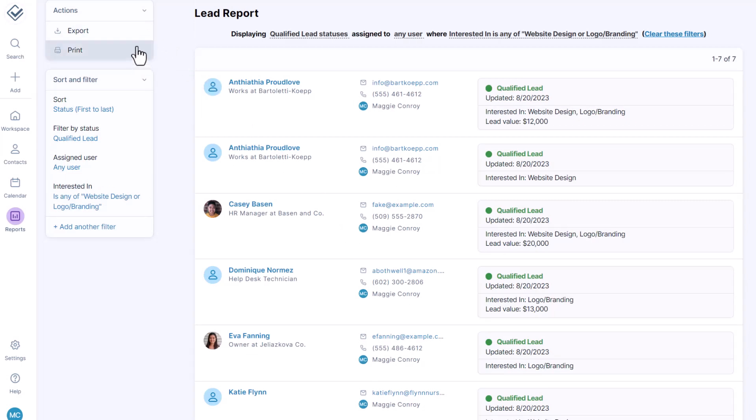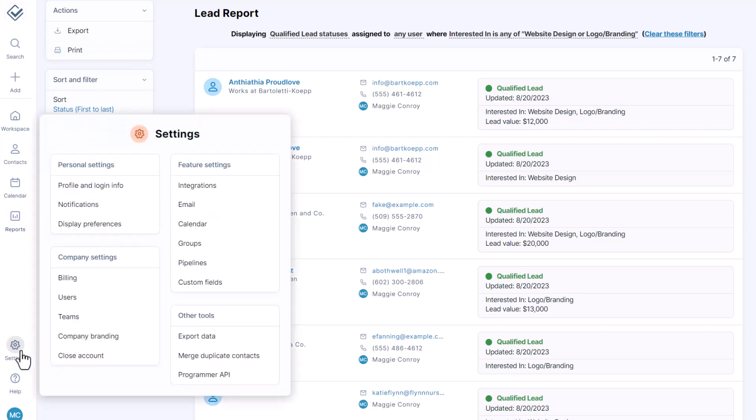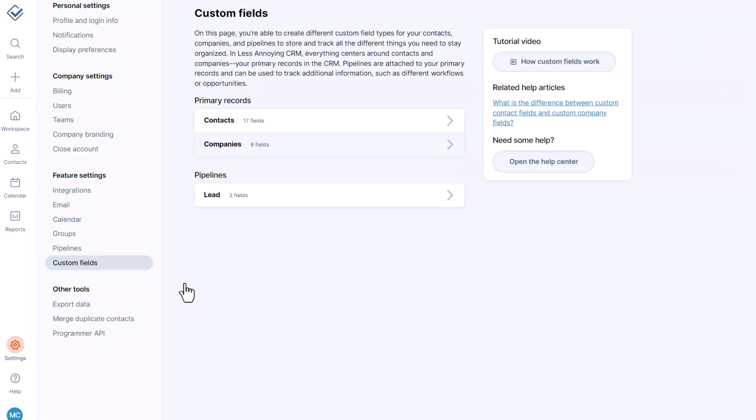If you need to pull a report, but you're missing a field, no problem. Just head back to your custom field settings and add that field on your contacts or your pipeline. And if you have any questions about where a field would go, just ask us.